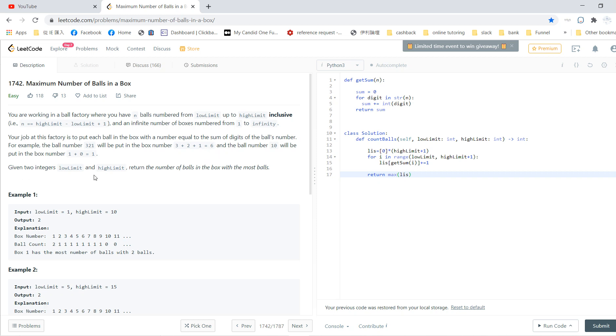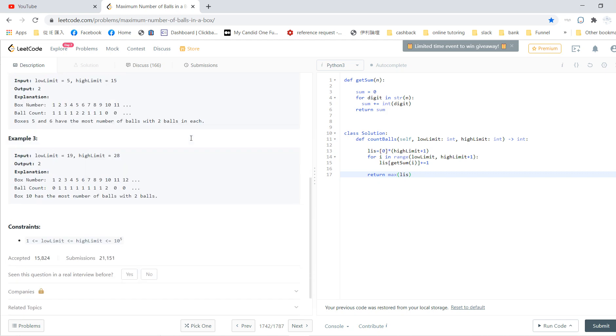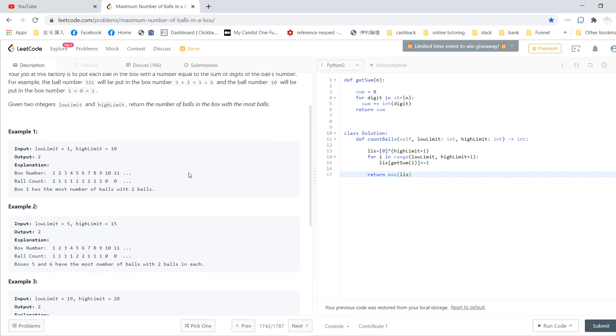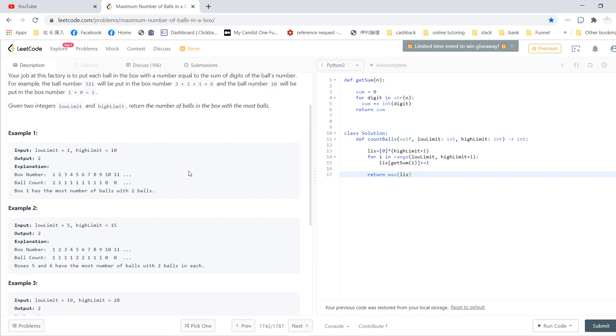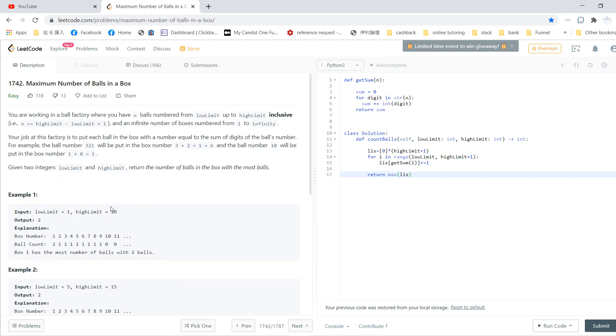So given two integers low_limit and high_limit, you start to put each ball in the box, and then return the number of balls in the box with the most balls. So my idea for this problem is just brute force - follow this instruction and put each ball in the box consecutively, and hopefully this will solve the problem.